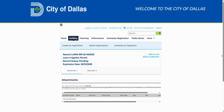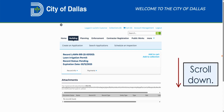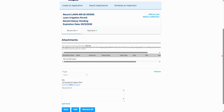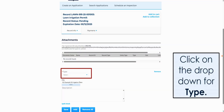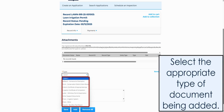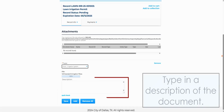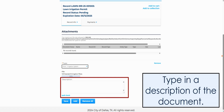Once back on your Attachment page, scroll down to add additional information and finalize the upload. After scrolling down, click on the Type drop-down menu. Then select the appropriate document type being uploaded from the list. Afterwards, enter in your description for the uploaded document.